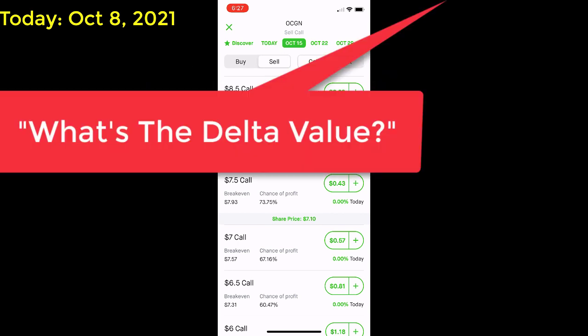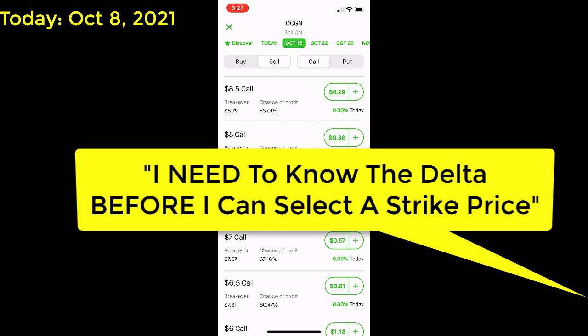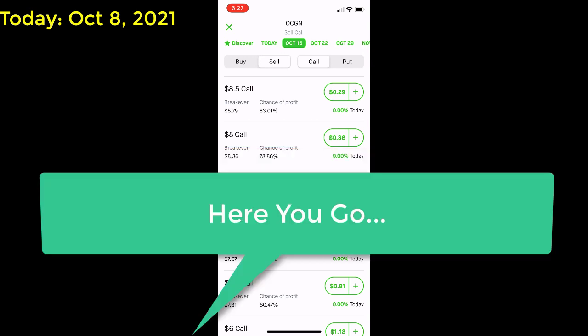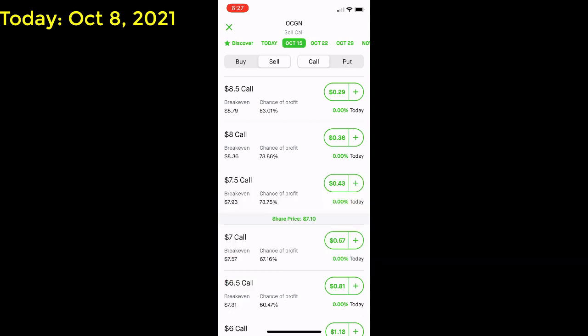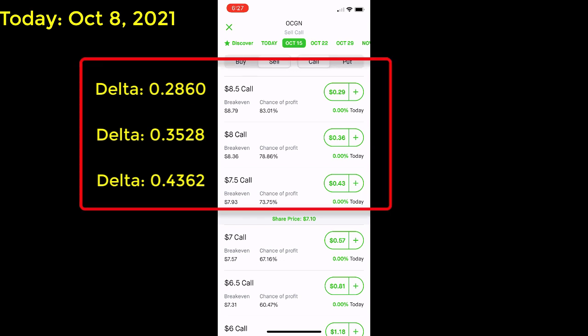Some of you will be asking what the delta value is for each of the strike prices, and you'll be saying that you need to know the delta before you can select a strike price. For the $7.50 strike price, the delta is 0.4362. For the $8 strike price, the delta value is 0.3528. And for the $8.50 strike price, the delta value is 0.2860. Now you know my choices and some of the data behind them, including the information from the daily chart.